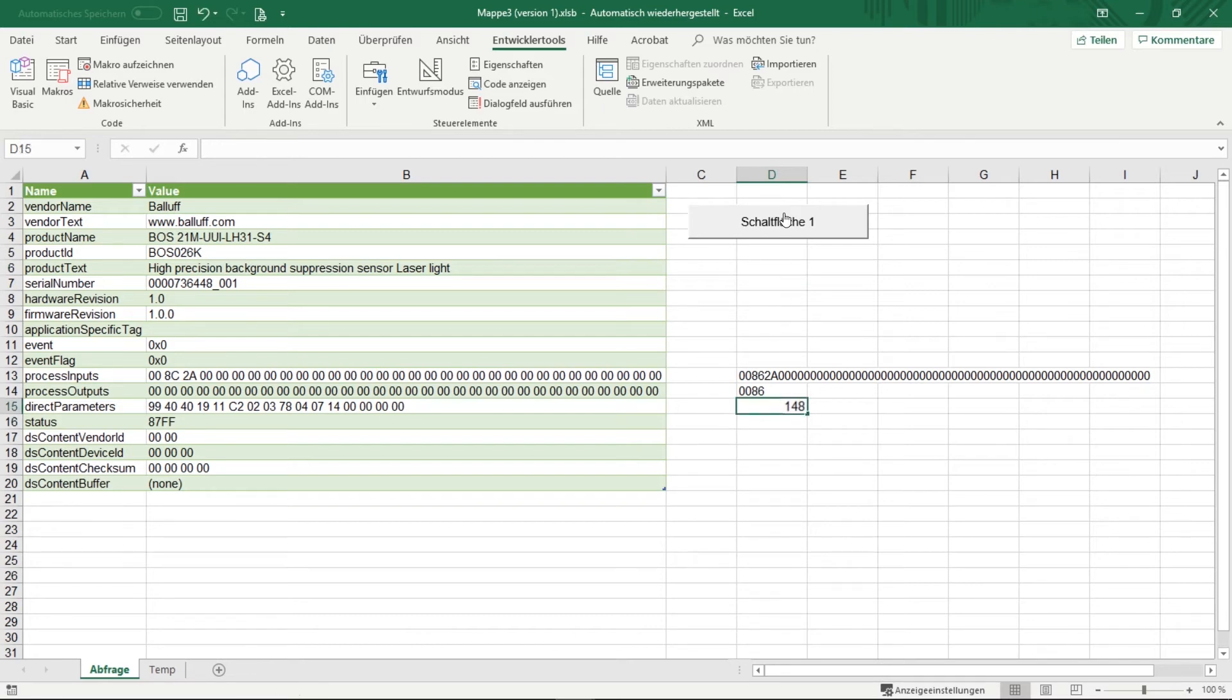Now our first step towards an automatic query is made. Now we have to execute one after another, the refresh, and therefore we need to program a loop.